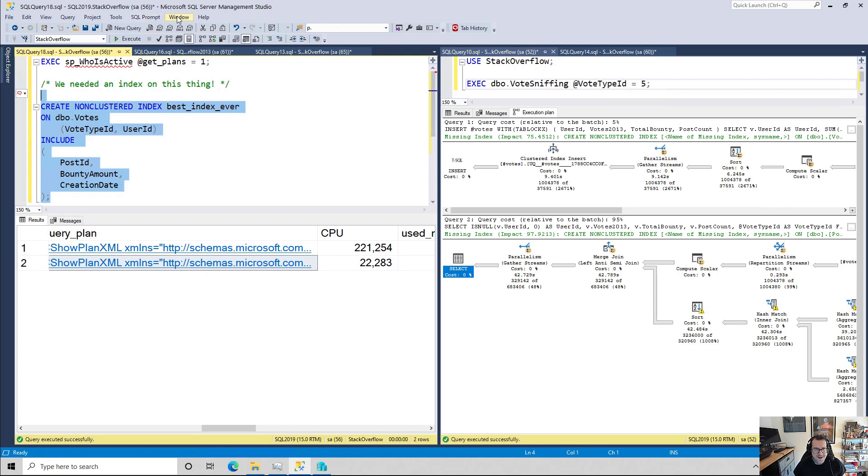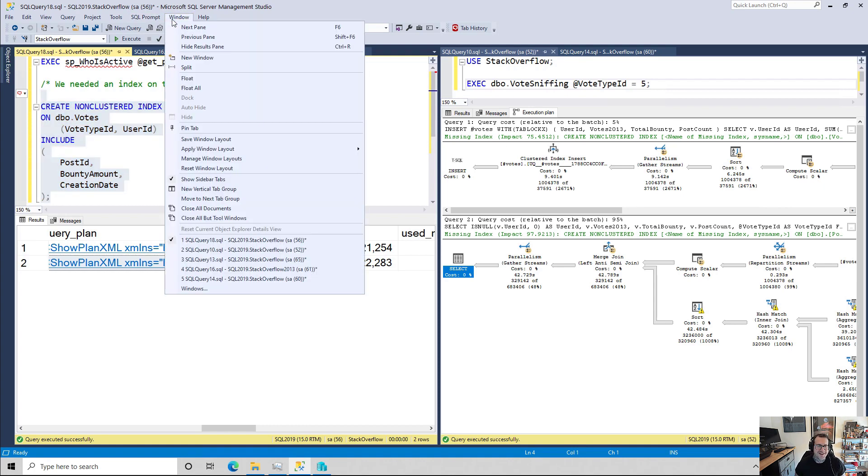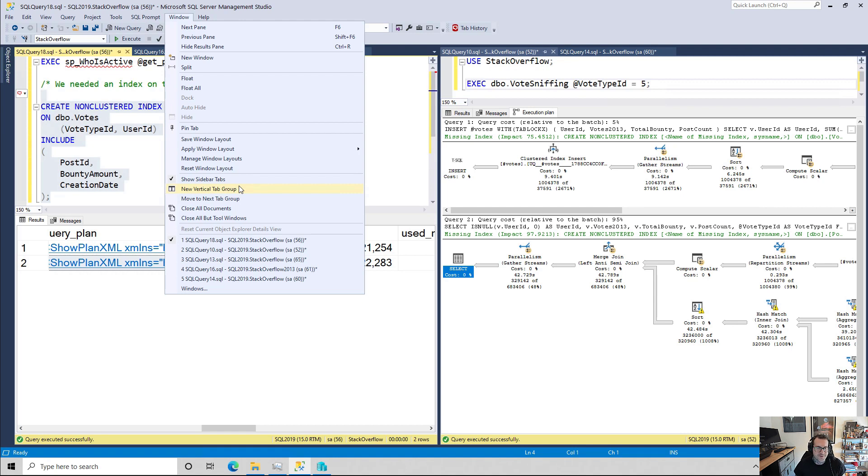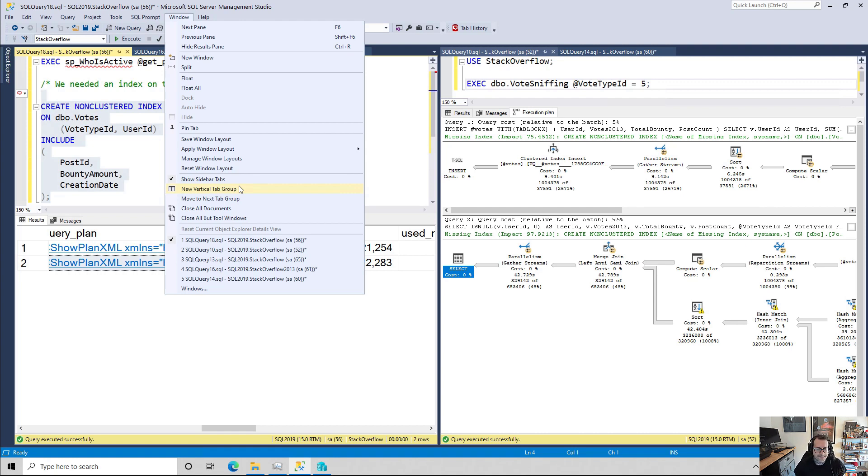If you want to get this split screen set up, you just go to the window file menu up here, and you choose new vertical tab group. And if you choose new vertical tab group, you will get that line in the middle where you can have two sets of queries. Two sets of queries there.